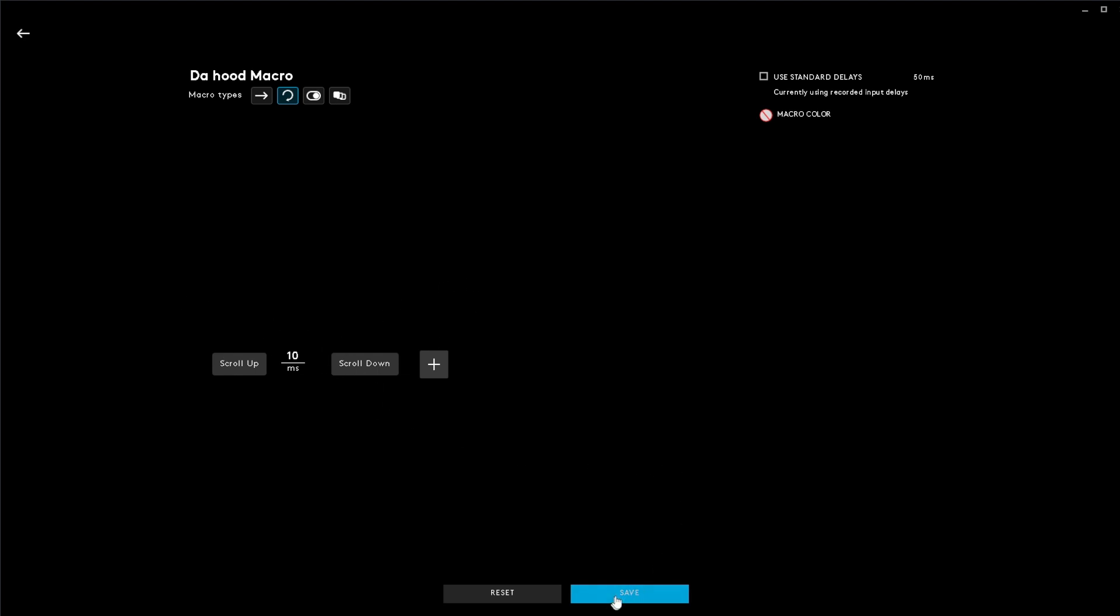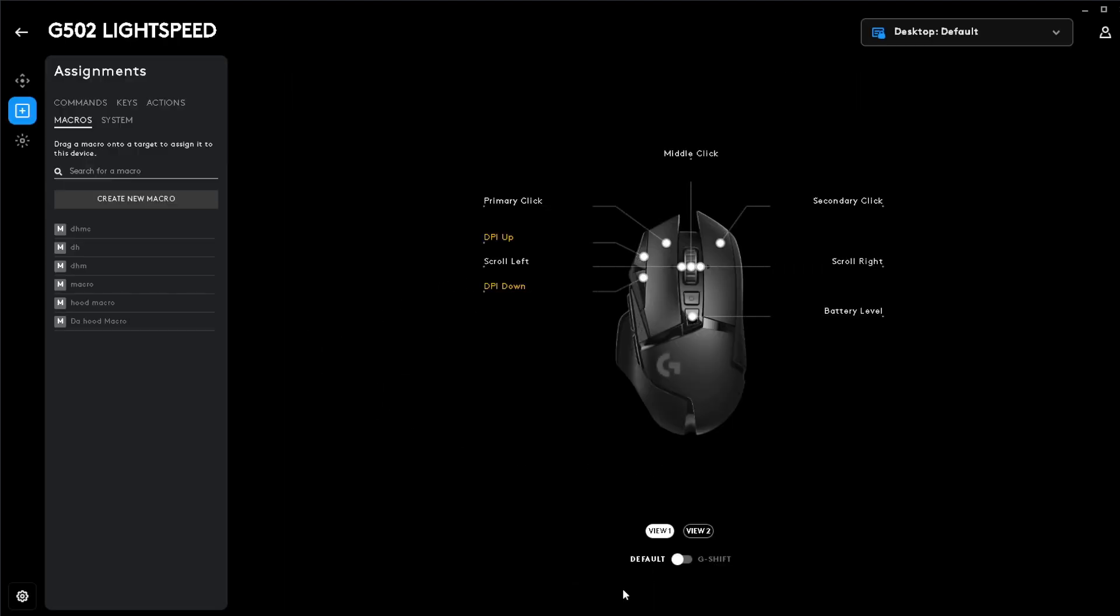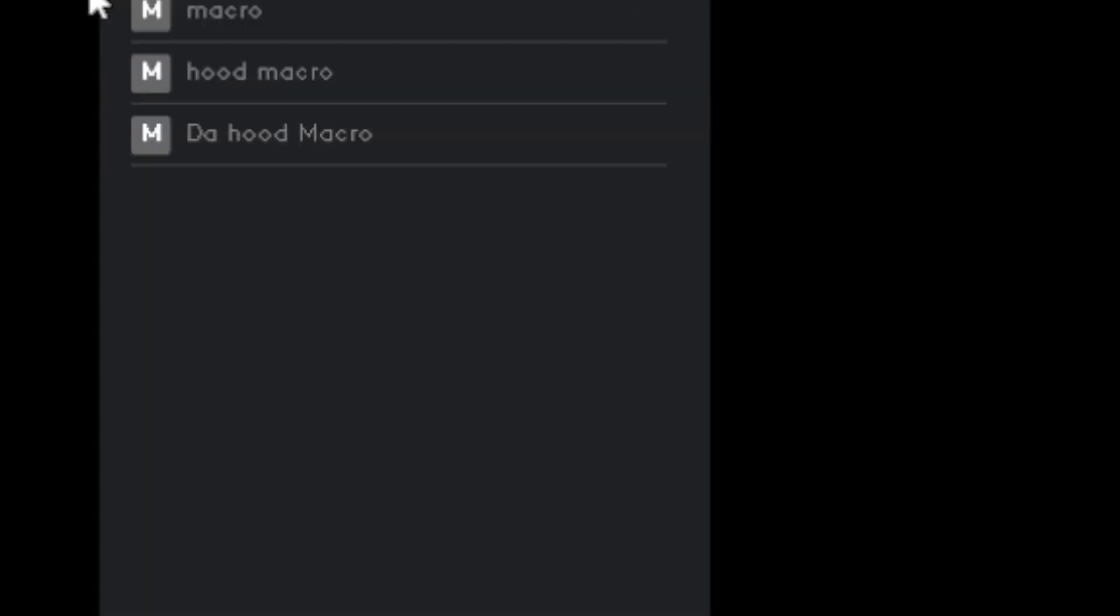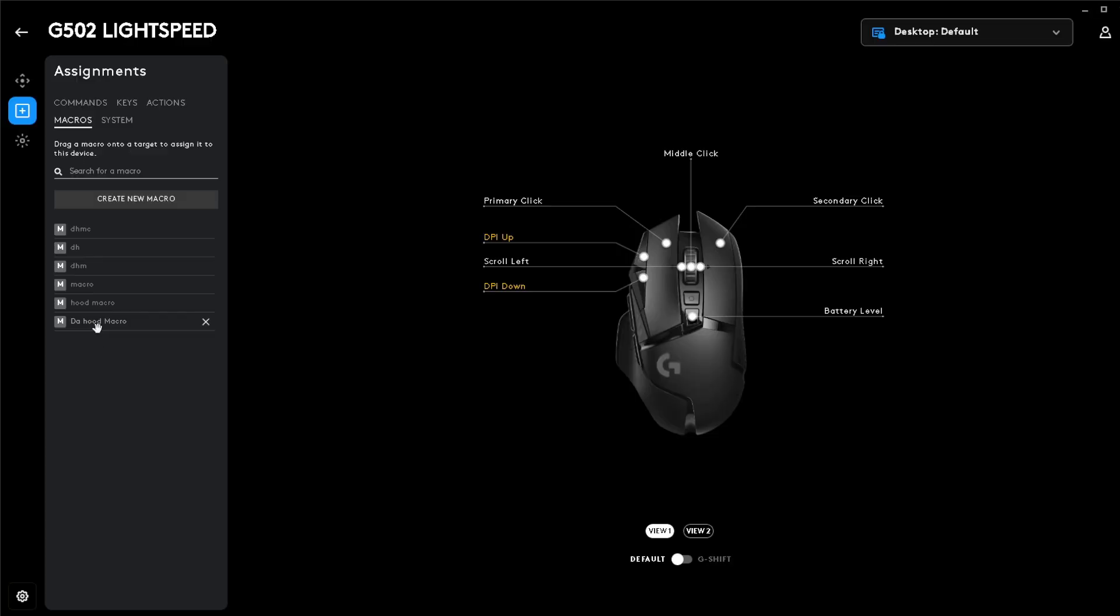Once you've done those steps, click save. As you can see, our macro is now saved.